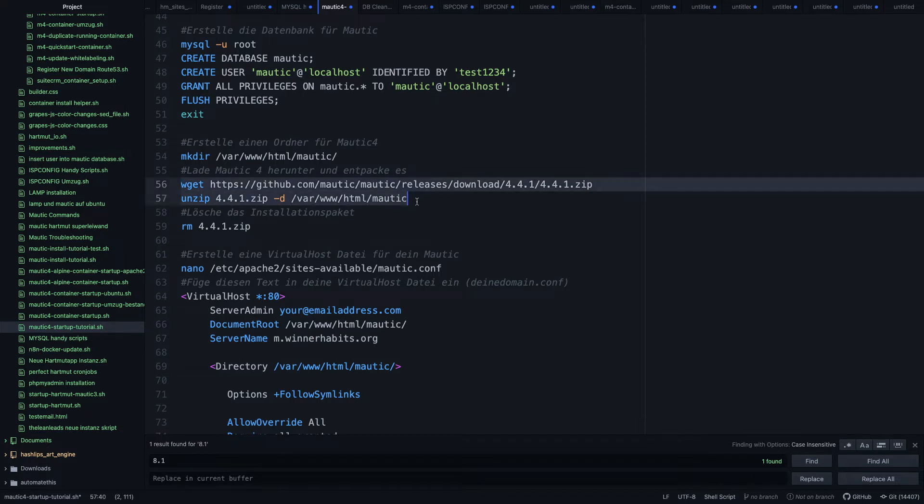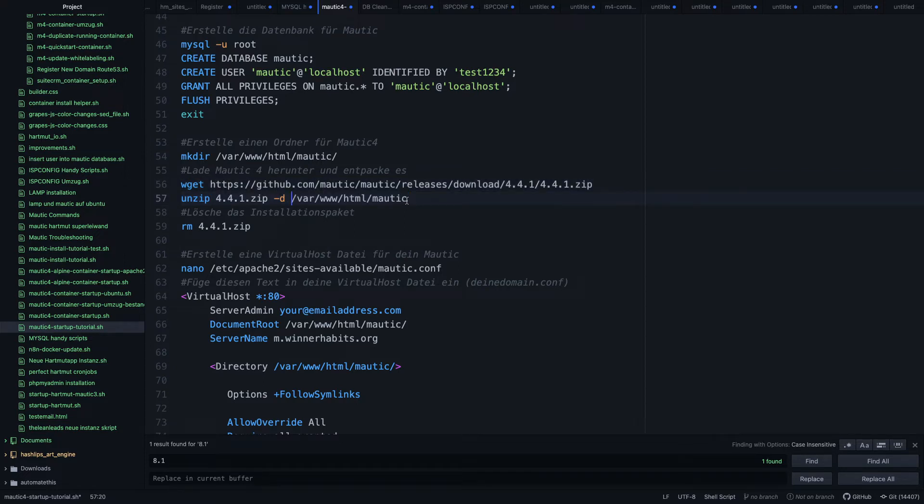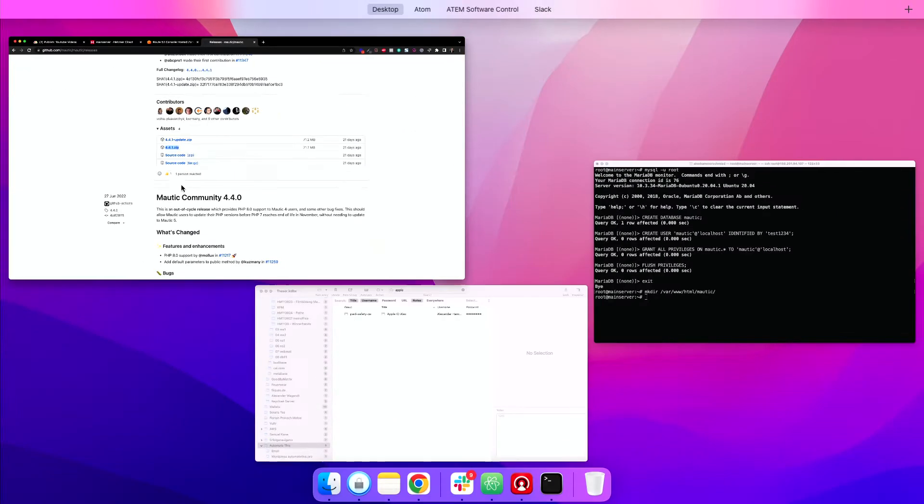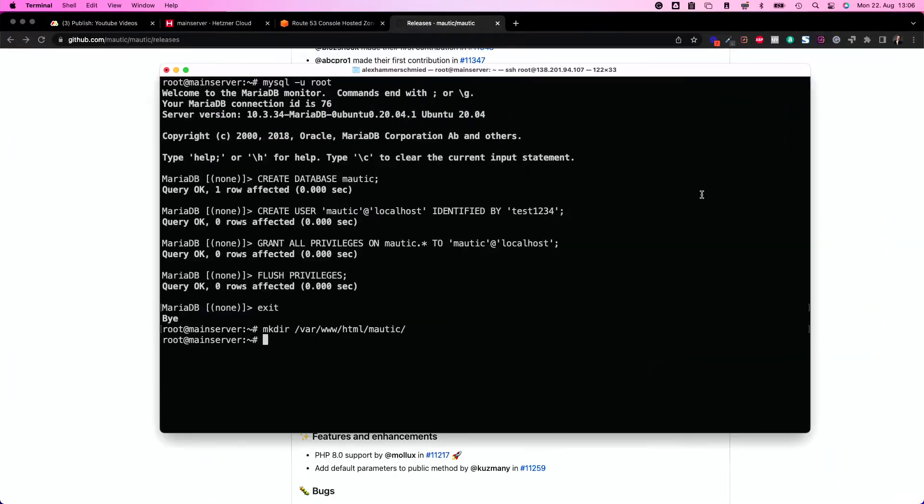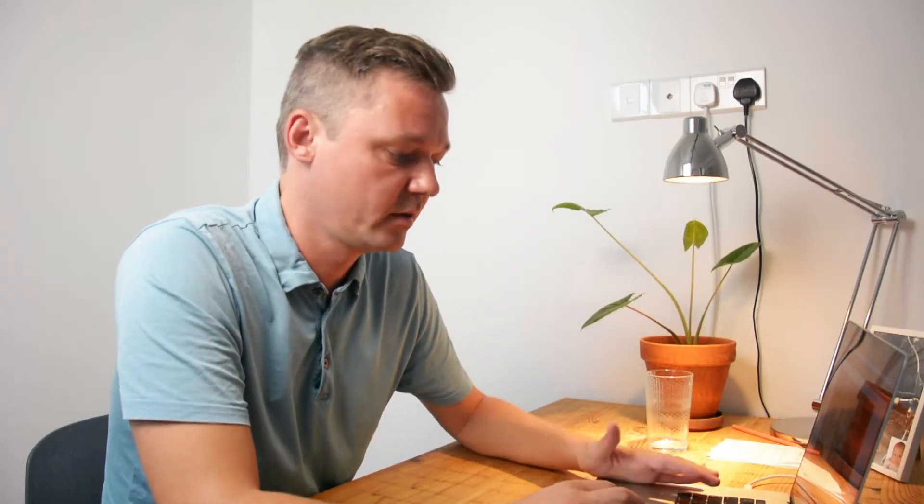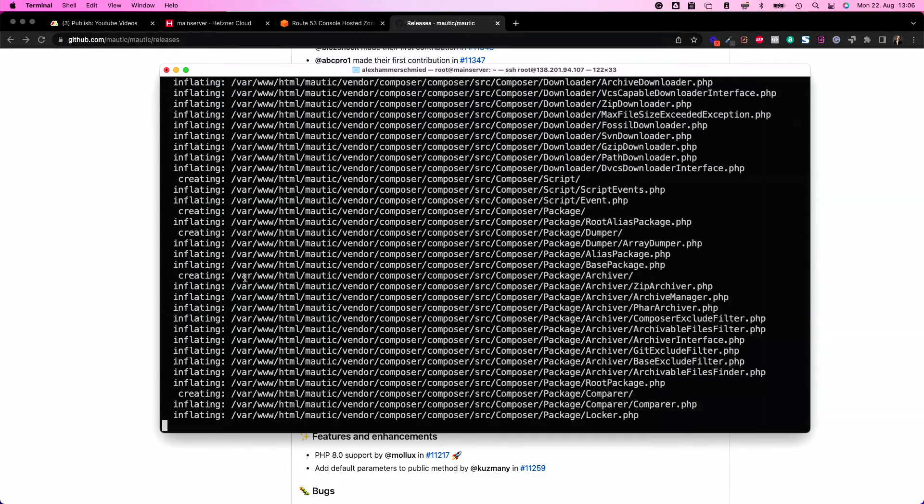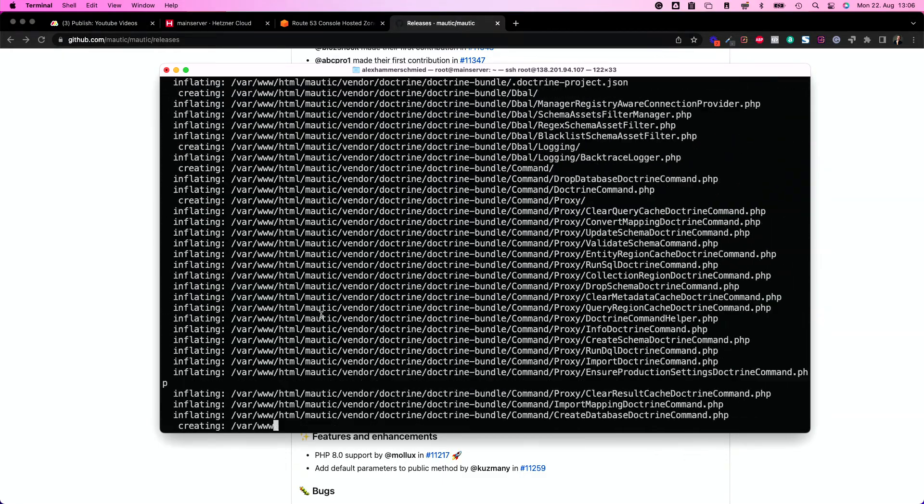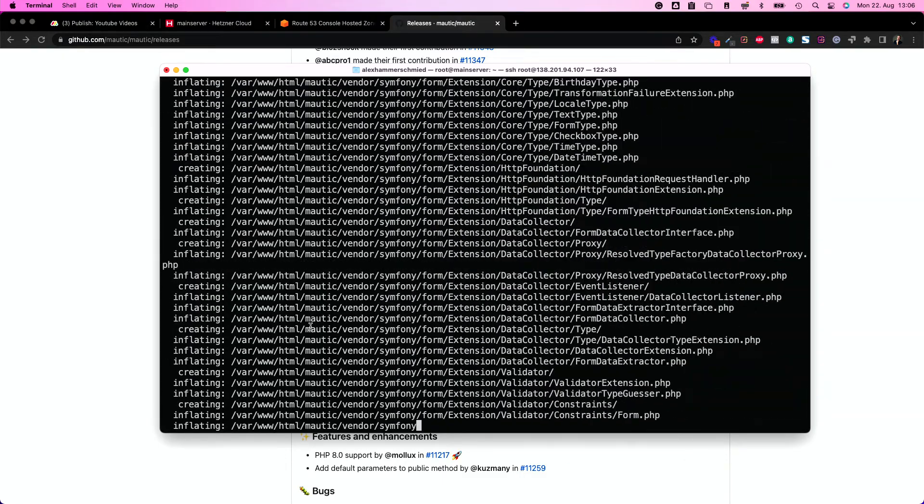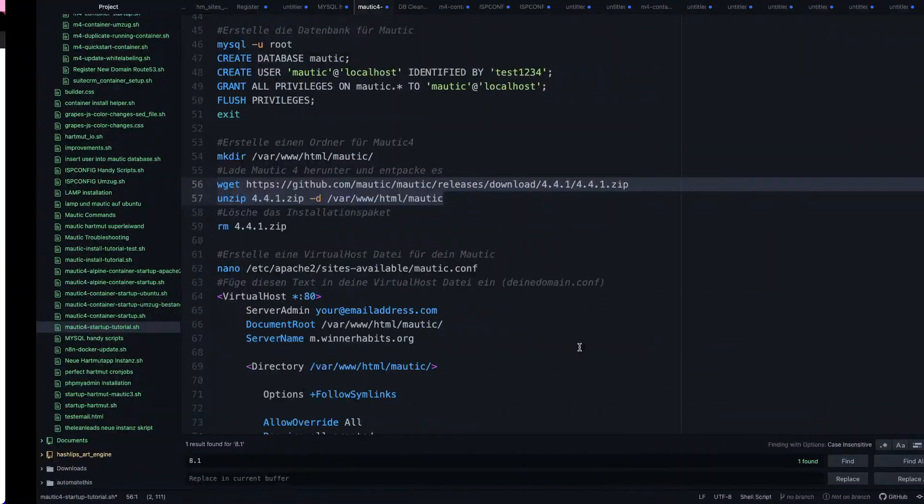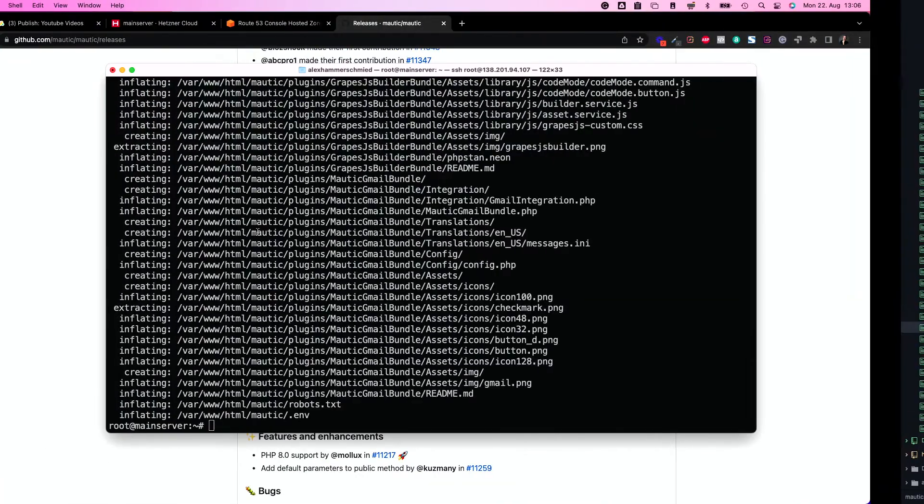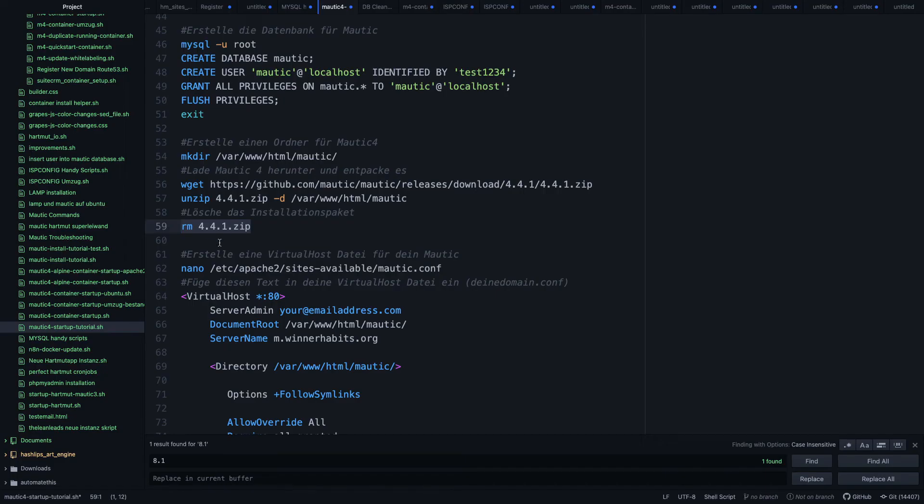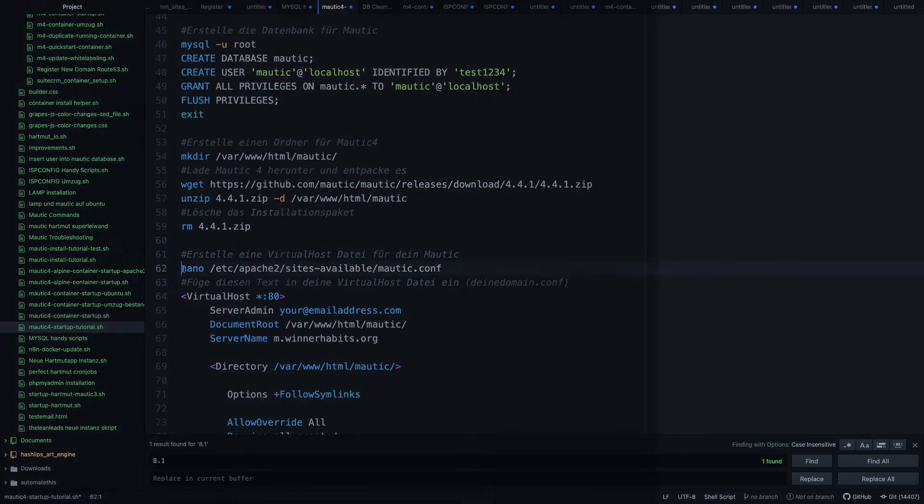So I will copy these two lines. The first line downloads it and the second line puts and unzips the script to the Mautic folder. It does the magic and now it unzips the whole thing into the Mautic folder, which is great. After unzipping, I removed the package because I don't want to have the package on my root home.